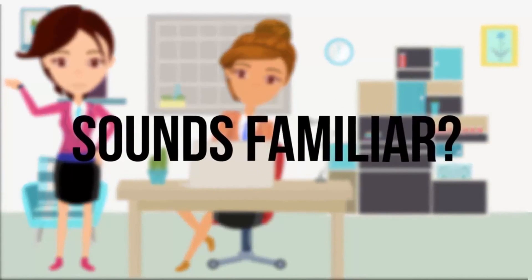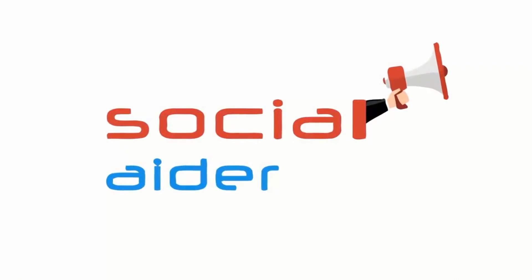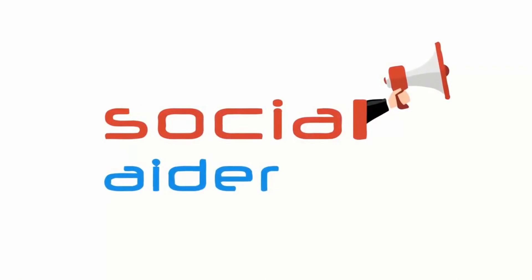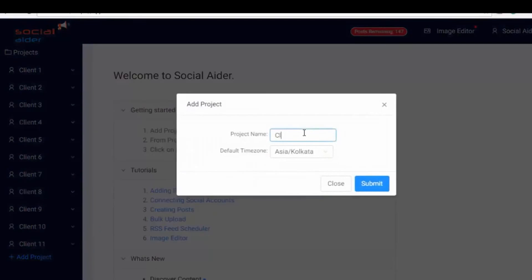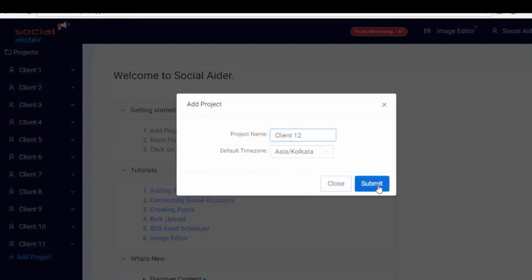Sounds familiar? Then Social Aider is what you need. Social Aider allows you to add unlimited accounts and unlimited projects for free.